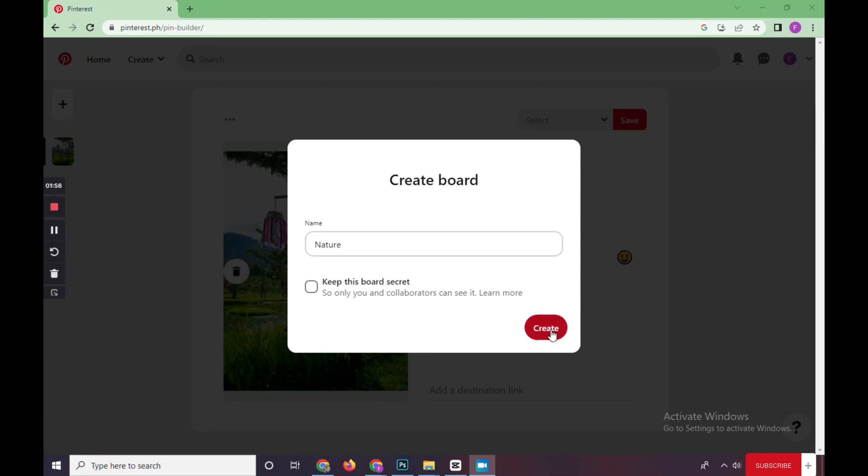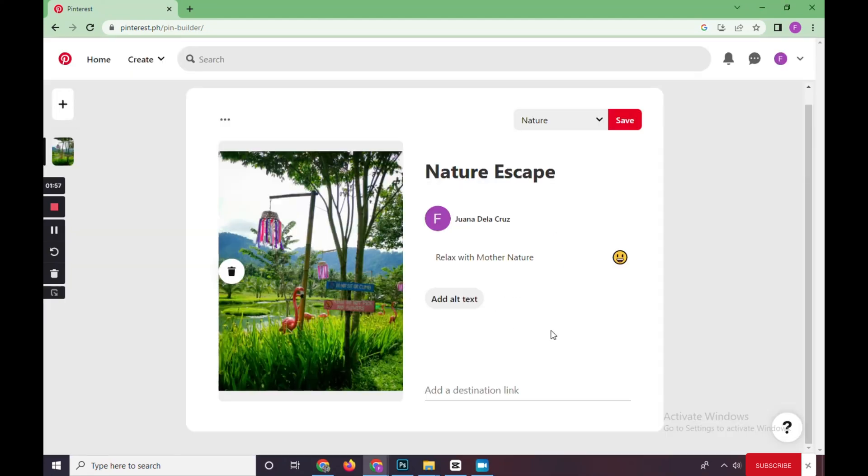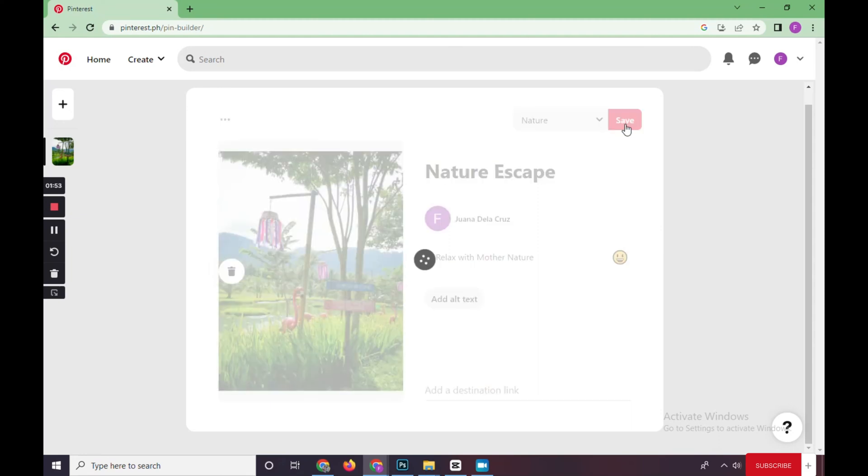Then click on Create. As you can see, the board has been added, and click on Save.